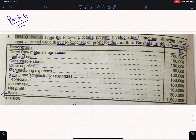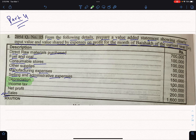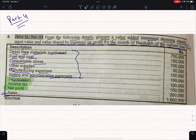Then we have to get the depreciation. The depreciation will be deducted. The total value added will be calculated. If you have the price, the total value is added.